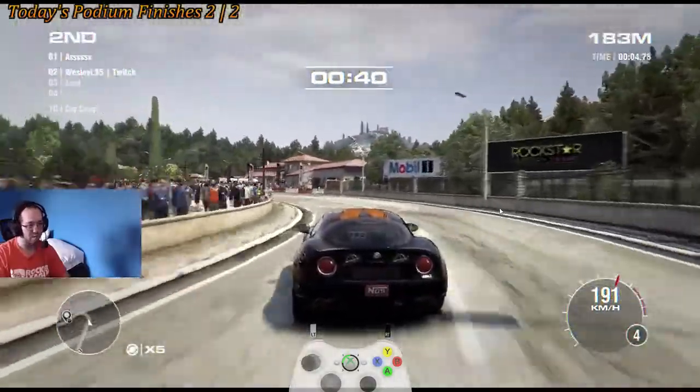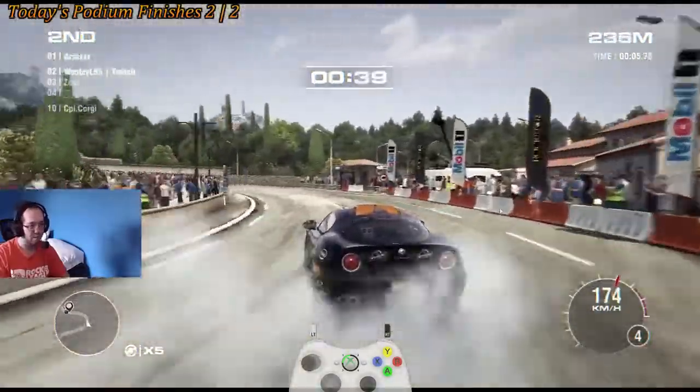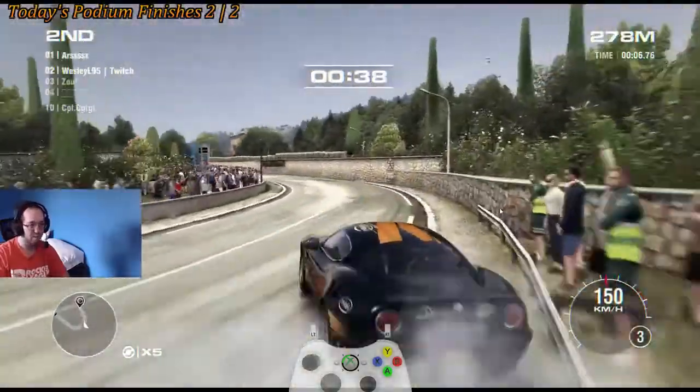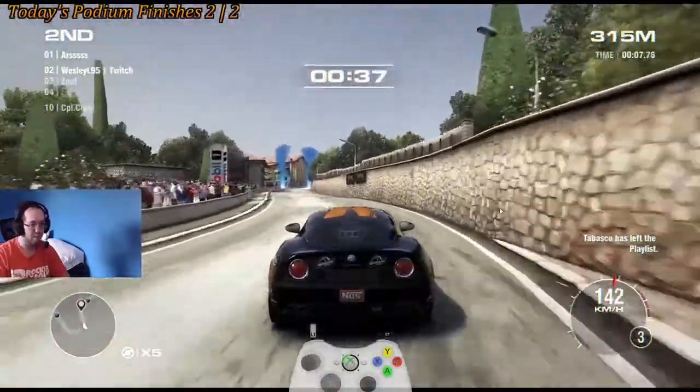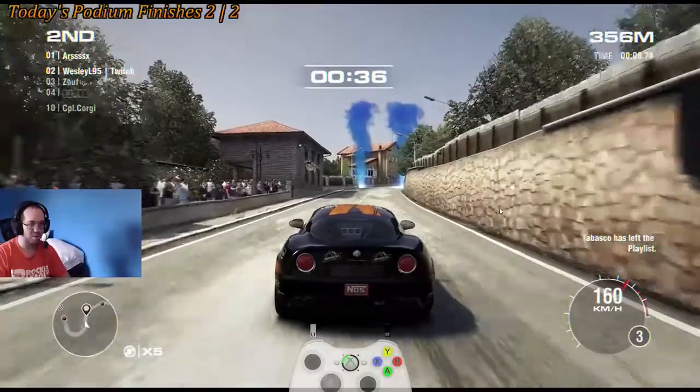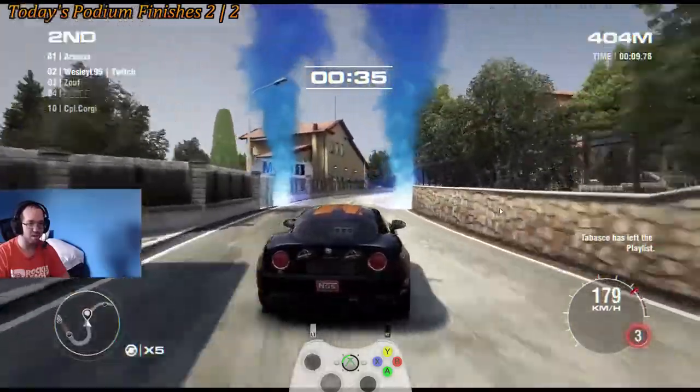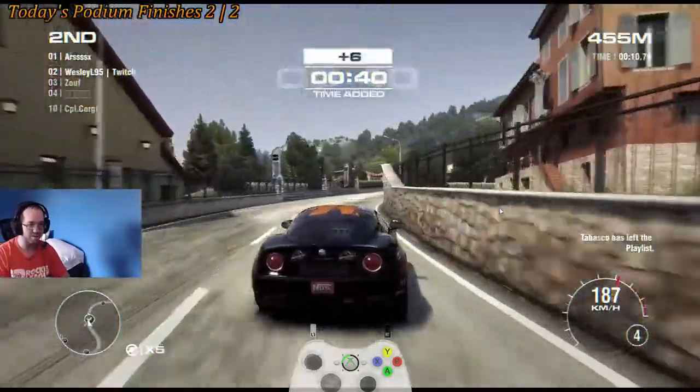There goes nothing. That starts off with a wide turn. Great start!